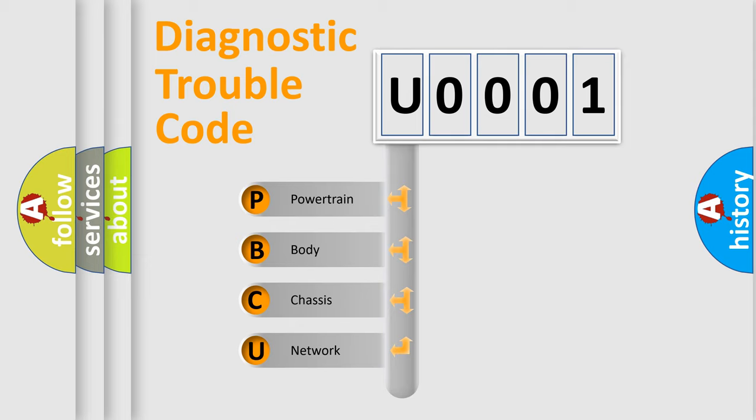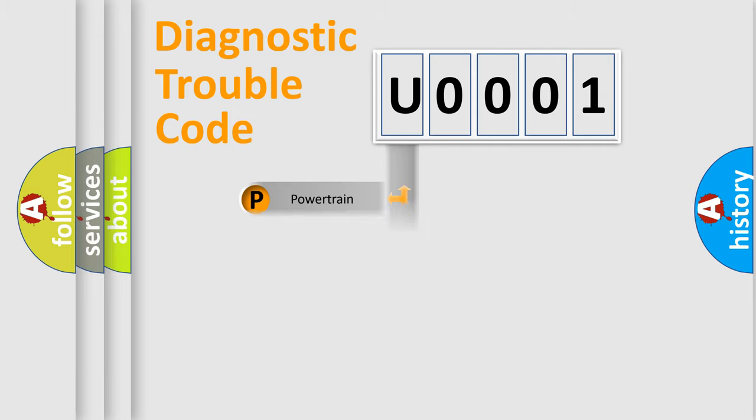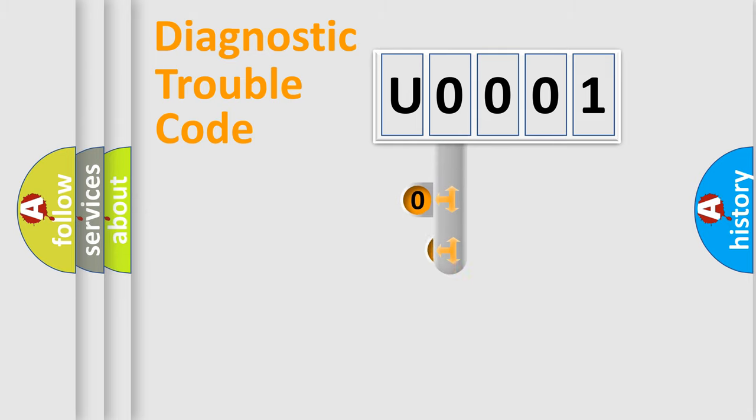We divide the electric system of automobile into four basic units: Powertrain, Body, Chassis, and Network. This distribution is defined in the first character code.